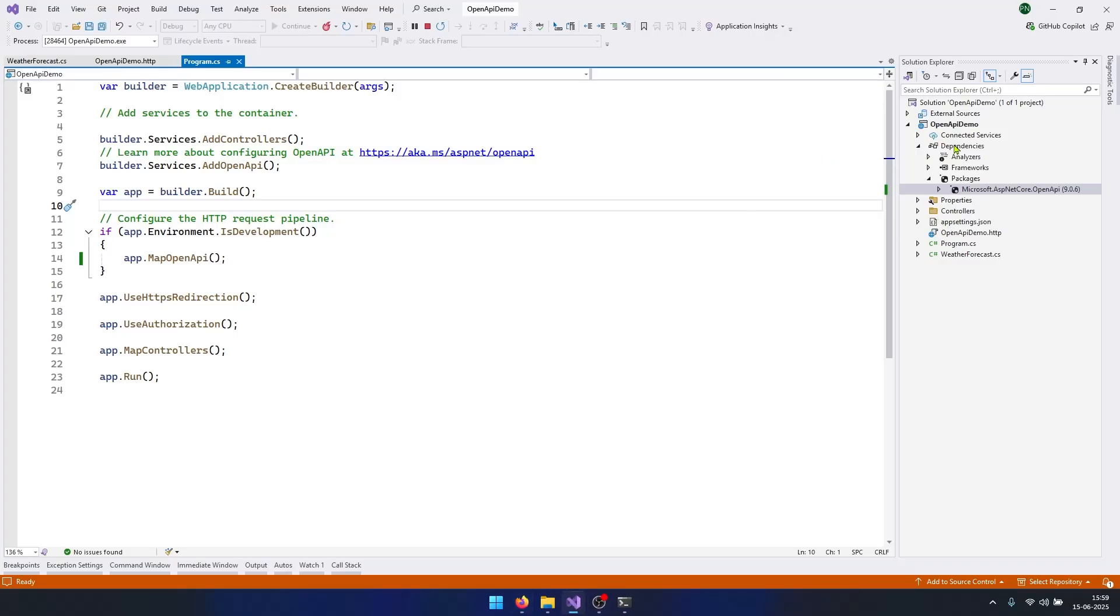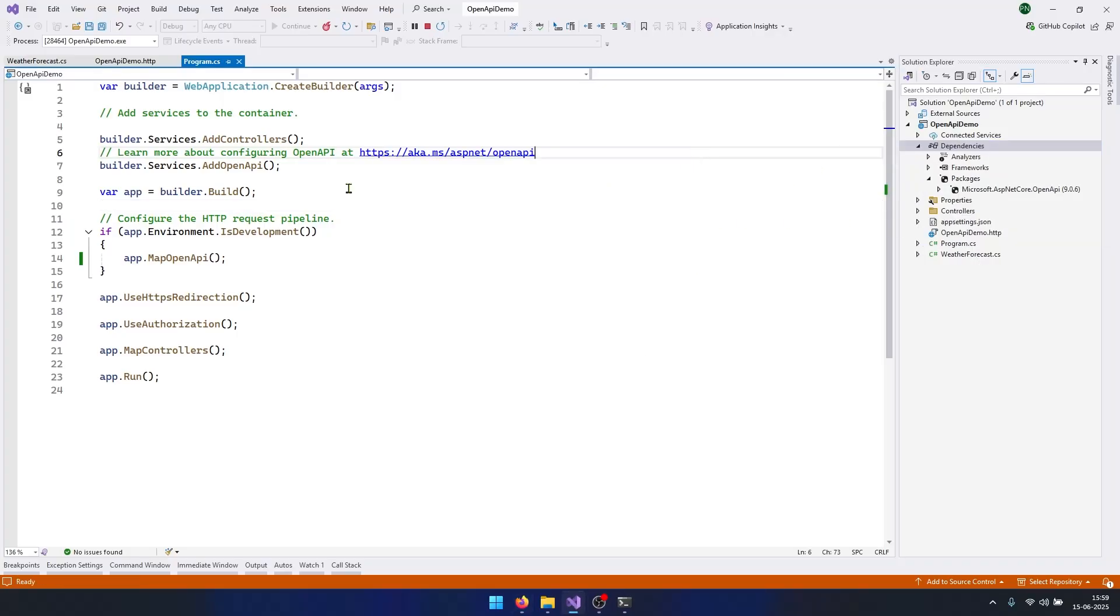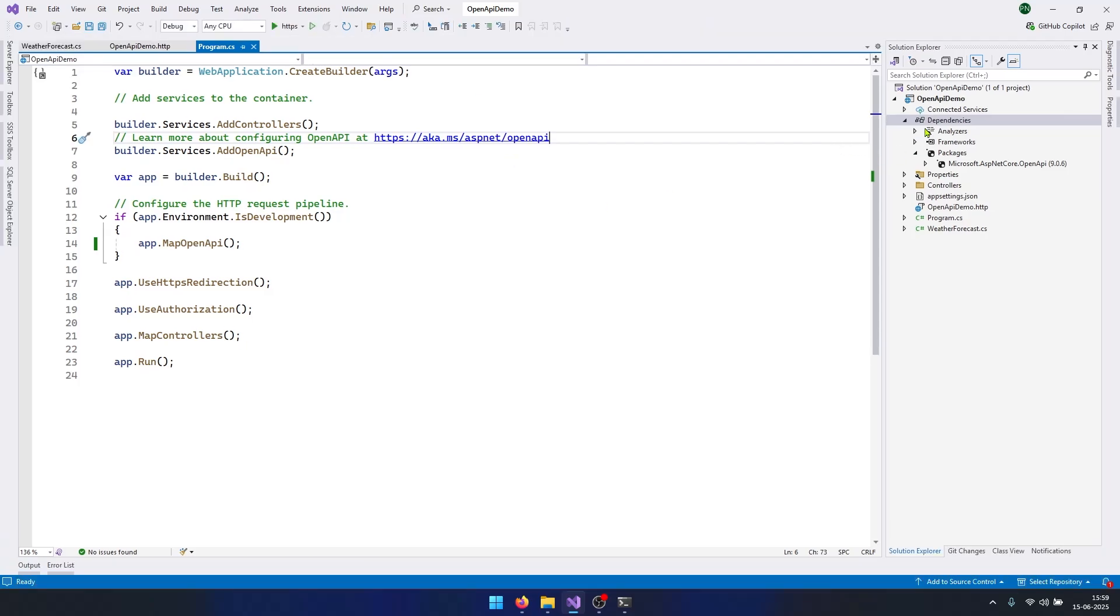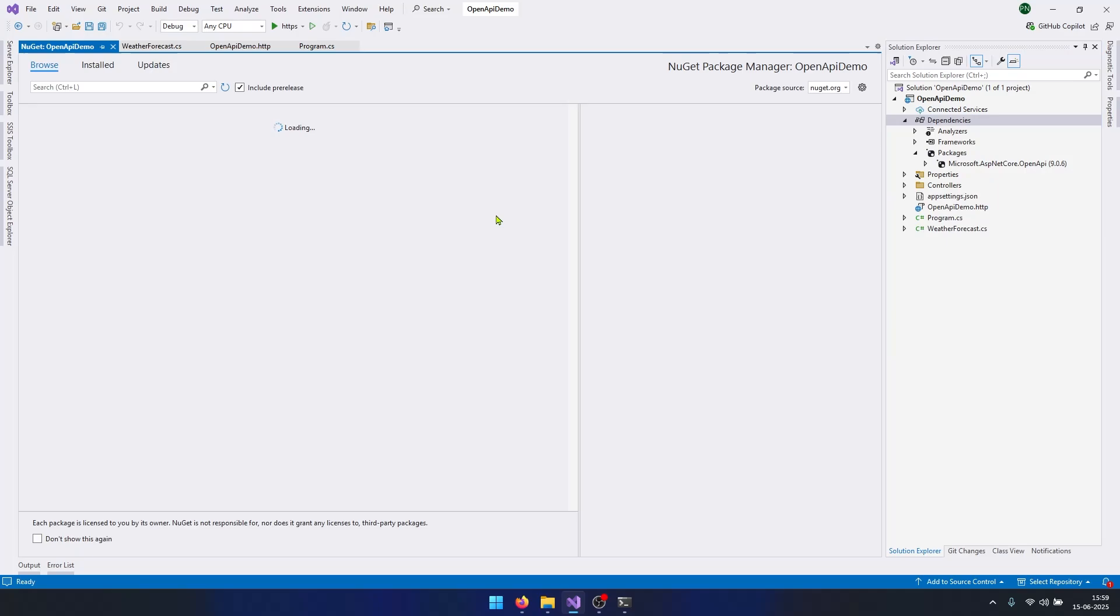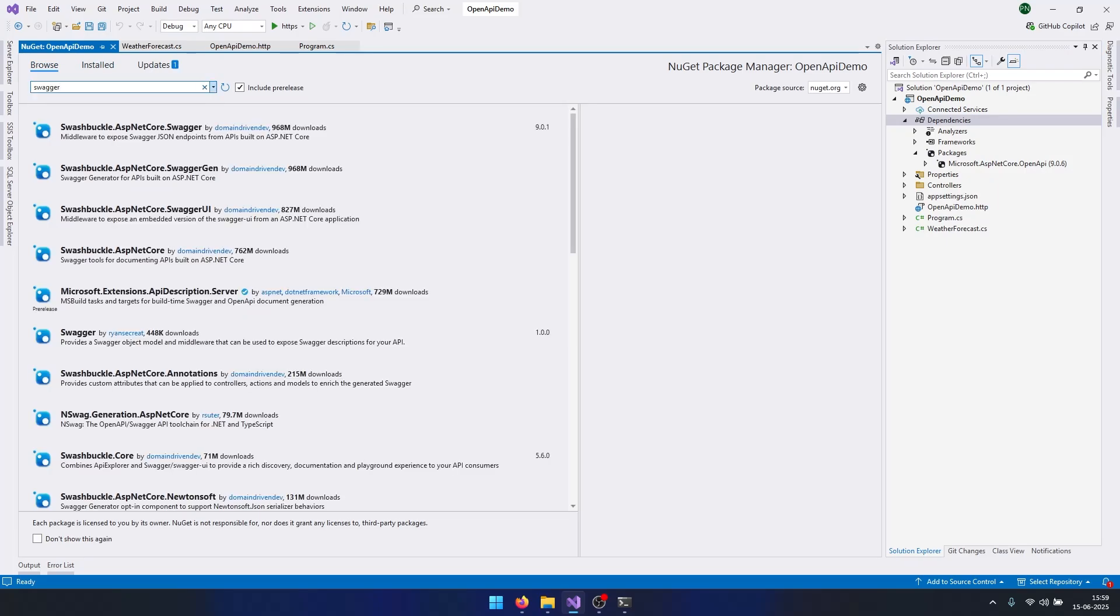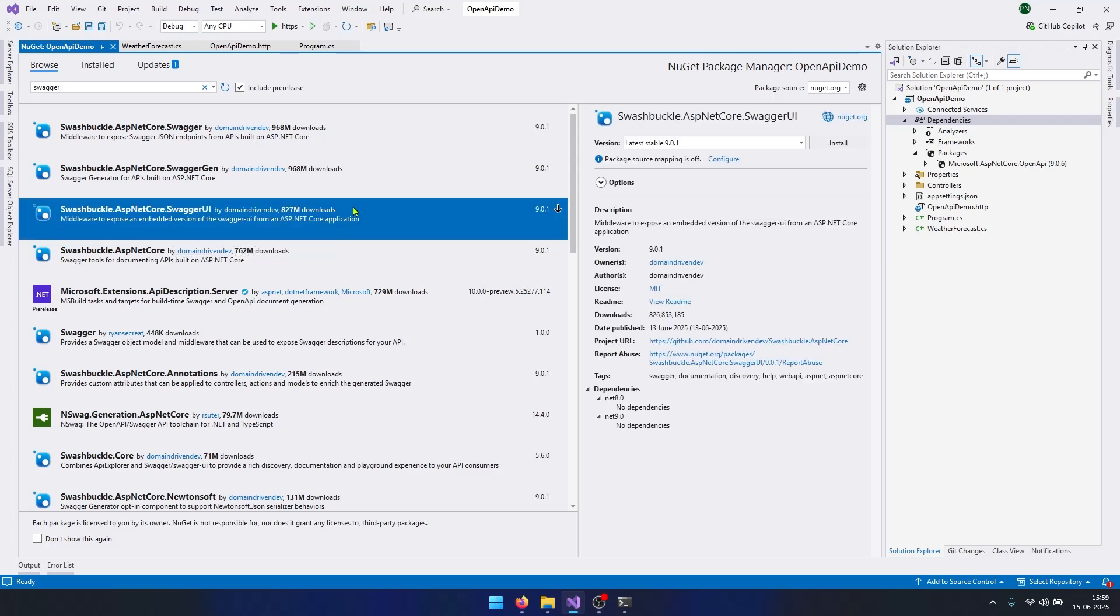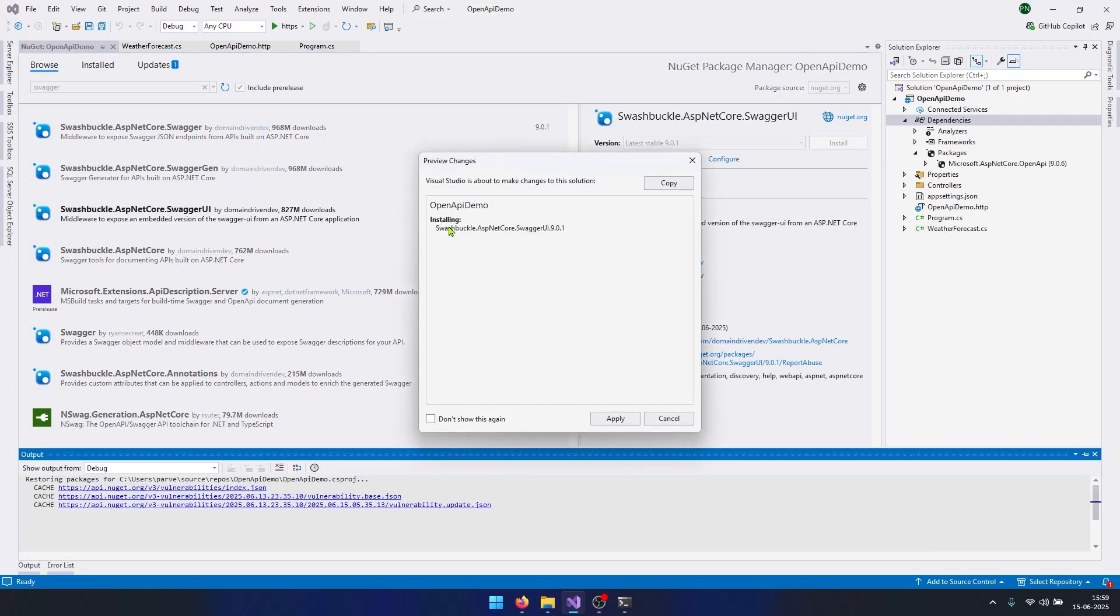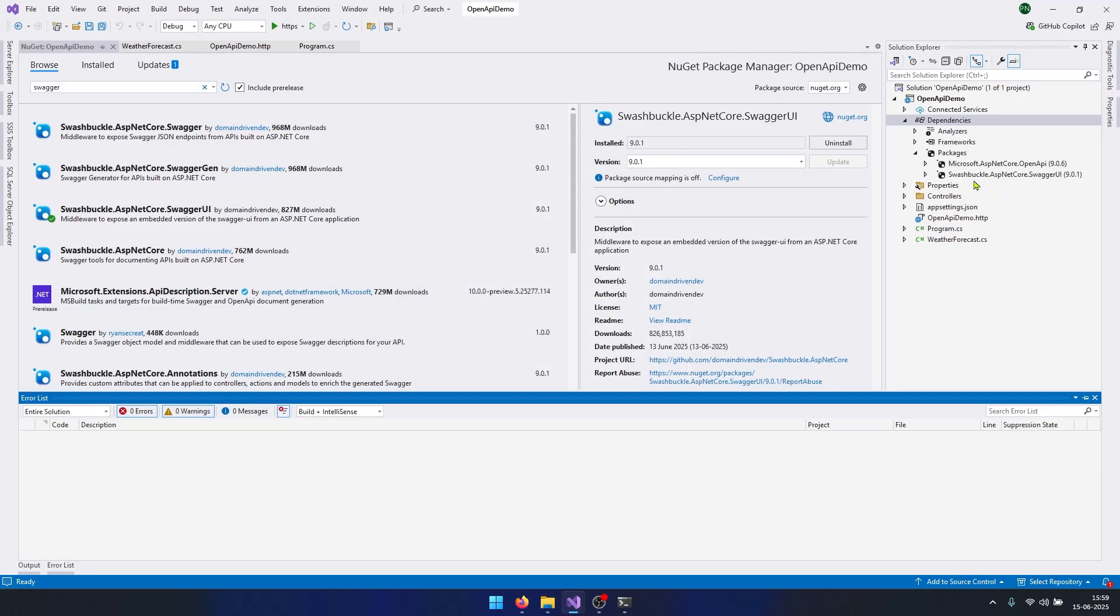I will right-click on my dependencies. First, I need to stop my project. Now right-click on the dependencies and click on Manage NuGet Packages. Go to Browse and search for Swagger here. We need to get this particular package, that is Swagger UI. I will click on this and click on Install, and I will click on Apply. Now you can notice the Swagger UI package is also added in my project.